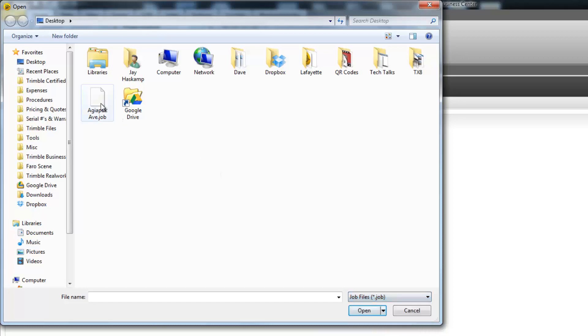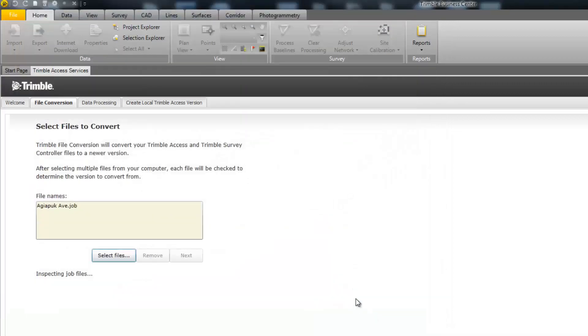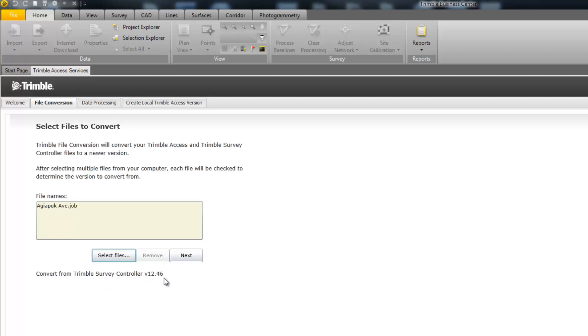For this example, we are going to select a job file. Select the job file on your computer and pick the Open button and it will populate in the file name box. Here you can see that the current version of the file is Survey Controller version 1246.